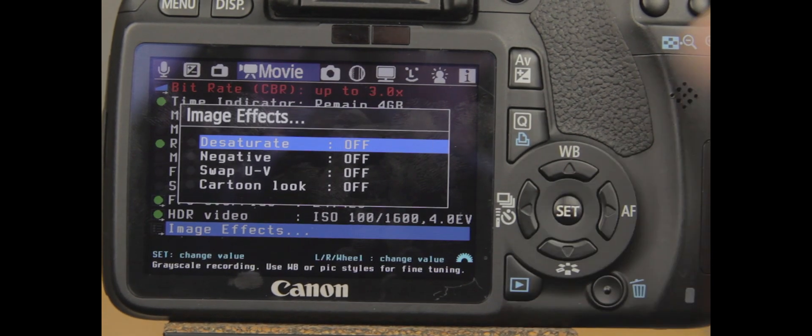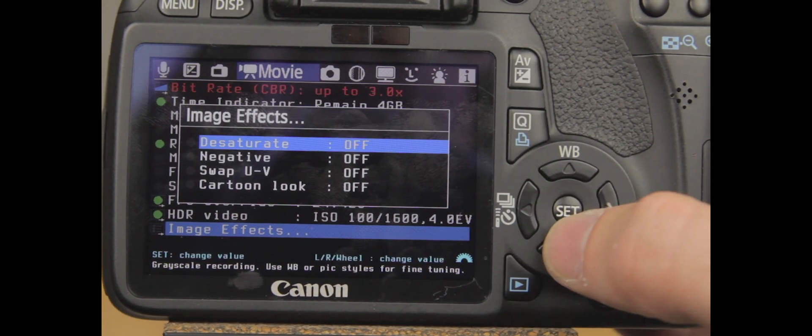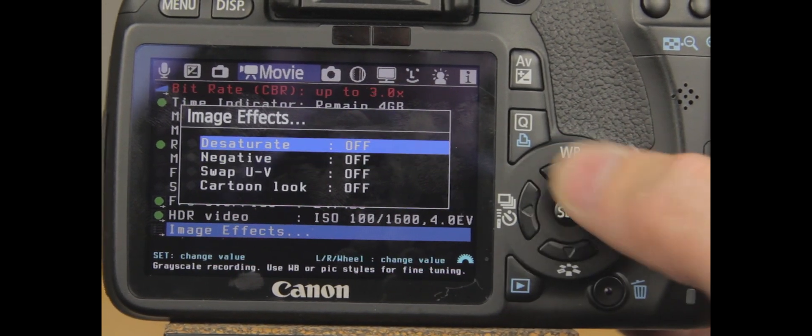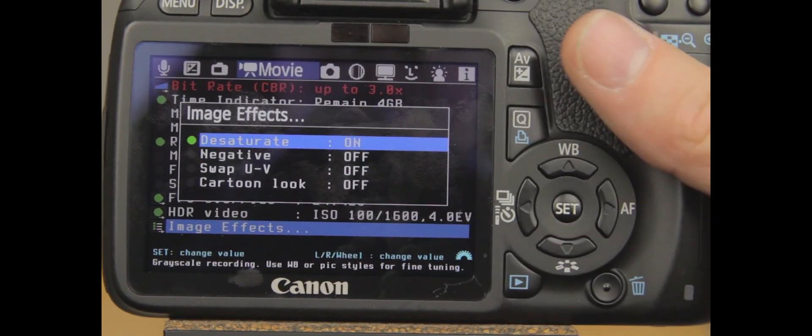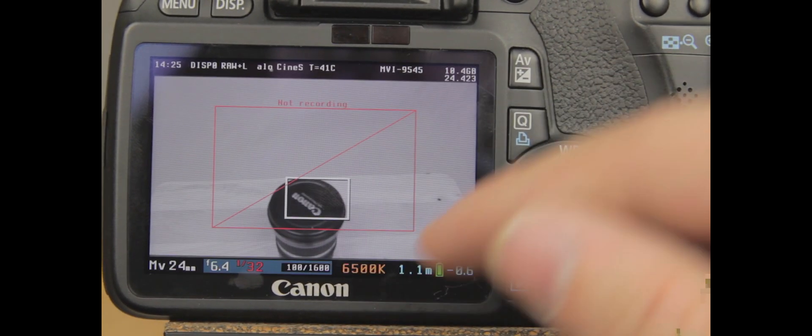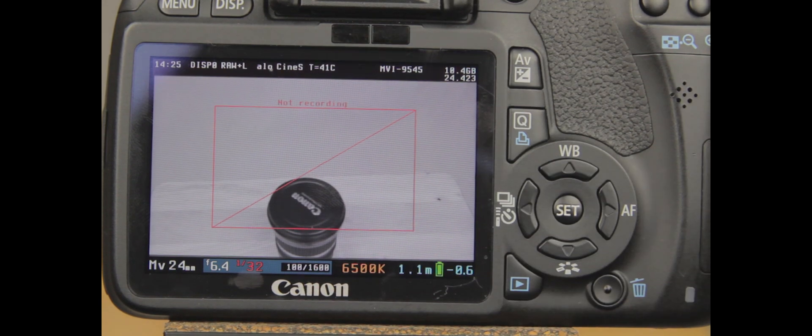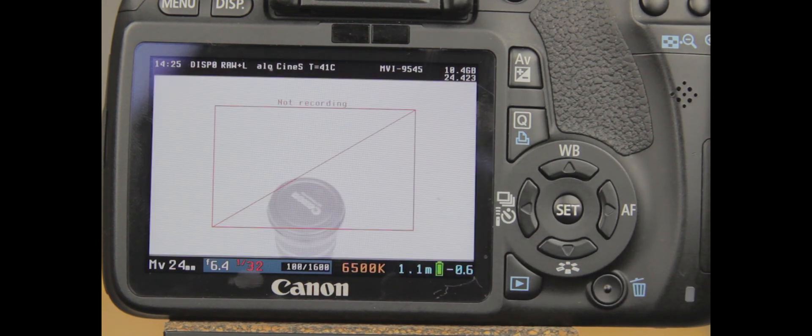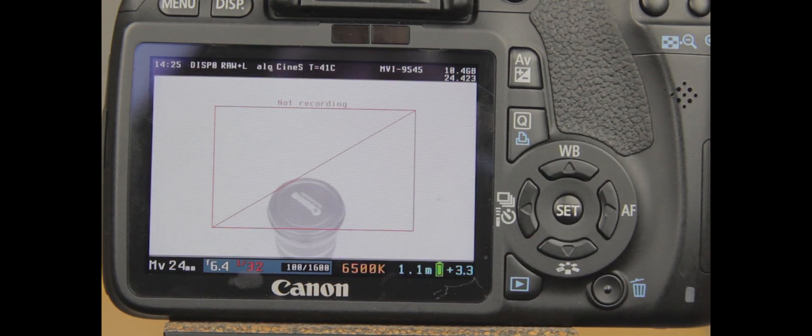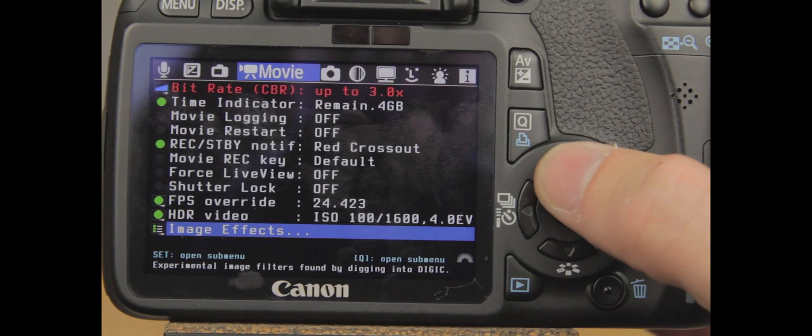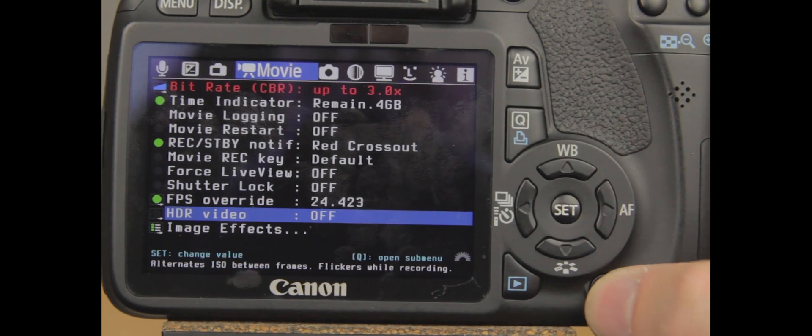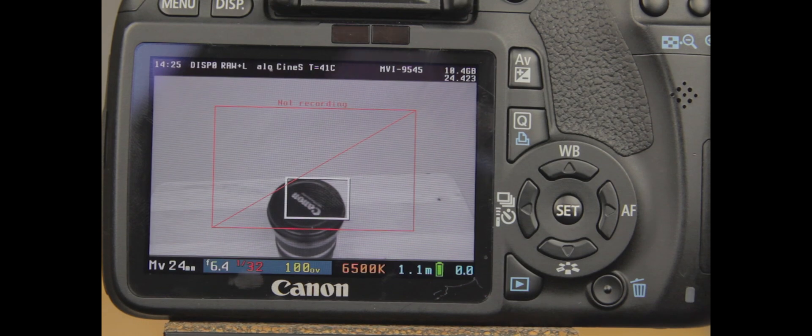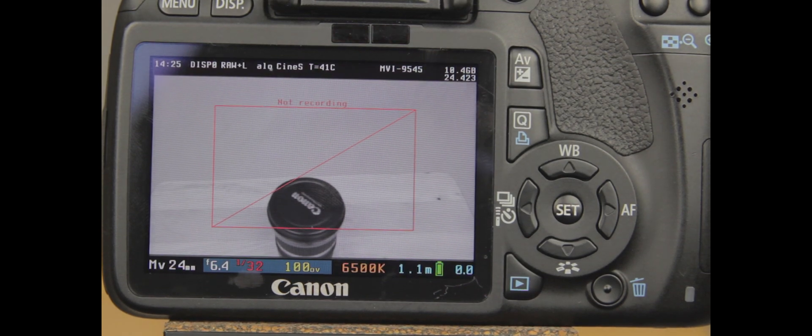And go down to our last one, image effects. So you just have different, very basic different effects that you can do, that you can turn on, and it's going to give your video a different look.